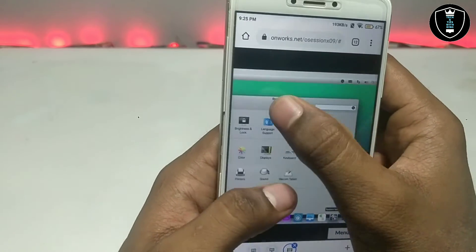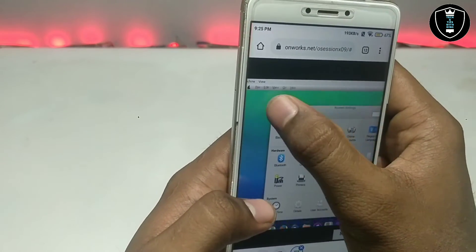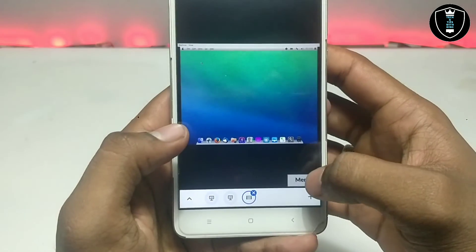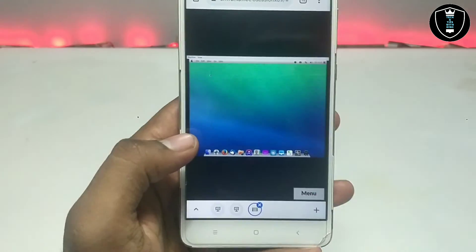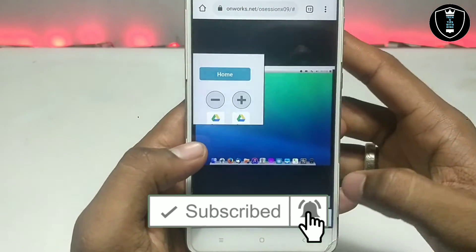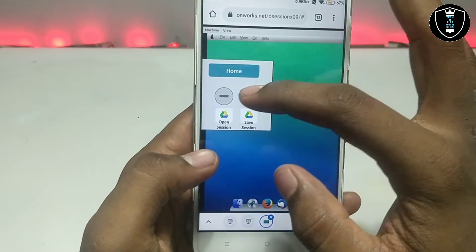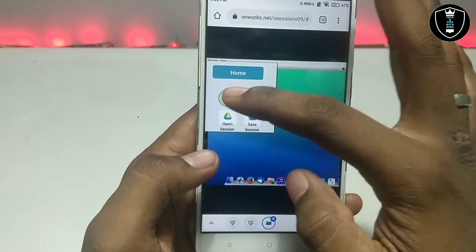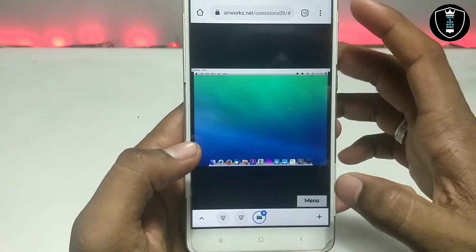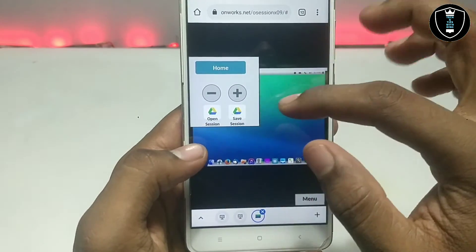It has system settings, so you can use this PrOS on your Android and make it your personal OS. Here is the menu, and you can zoom in and zoom out. The onworks website has a lot of useful features.